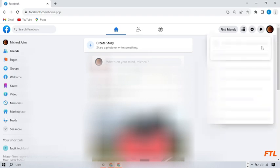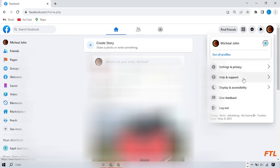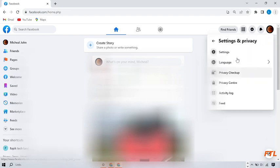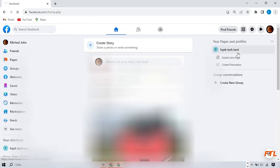When you click on the account option, this type of box will be in front of you. And here you got the option of settings and privacy. Click on it. And here you got the settings option. Click on it.